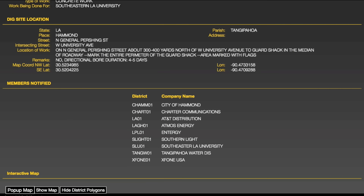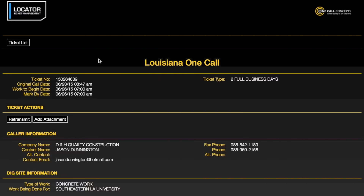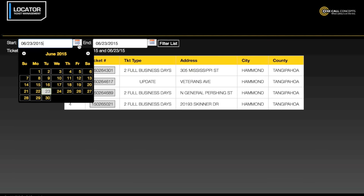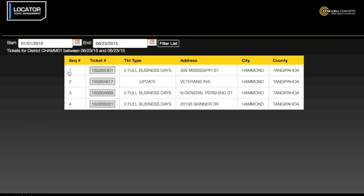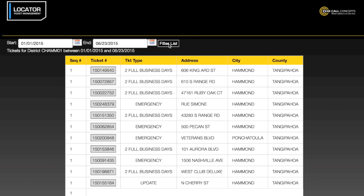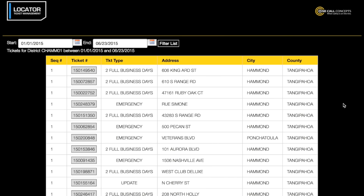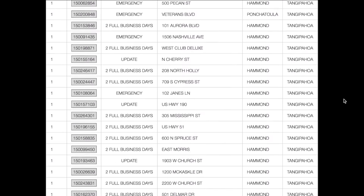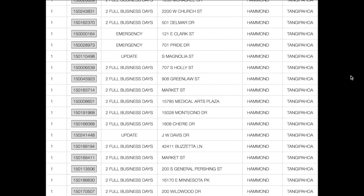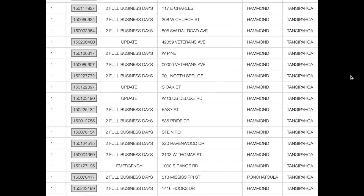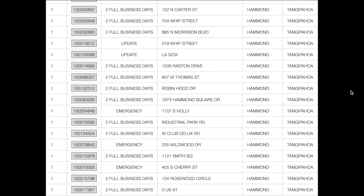You may also search the online database for other tickets you have filed. To do so, first click the Ticket List button located in the upper left corner of the screen. Select a date range, then click Filter List. You can then view any ticket on this list by clicking the Ticket Number.